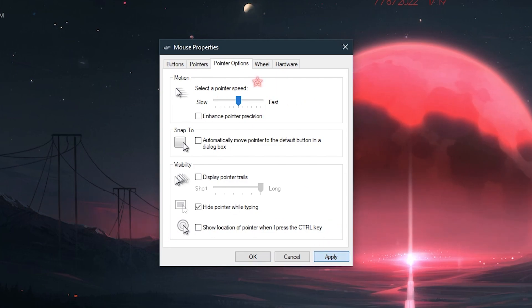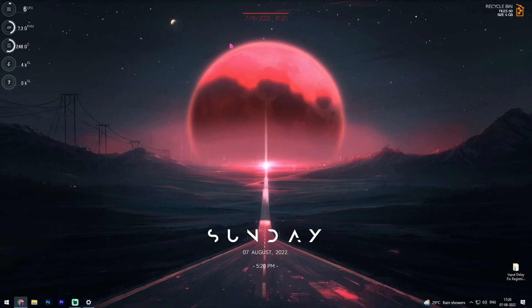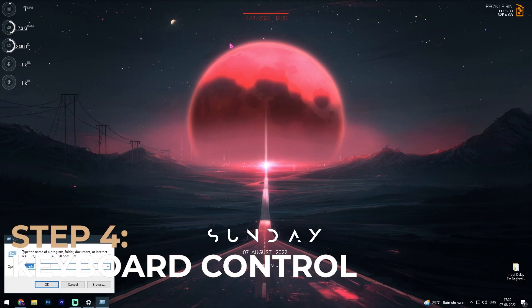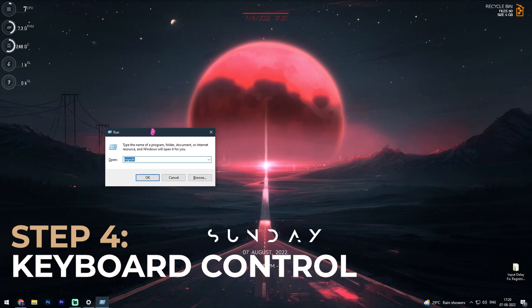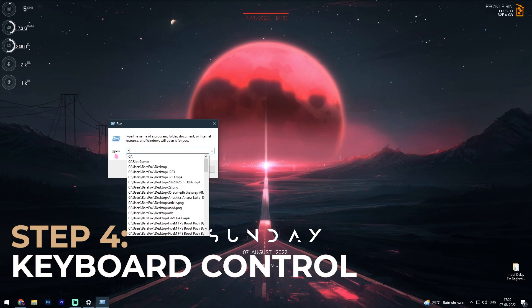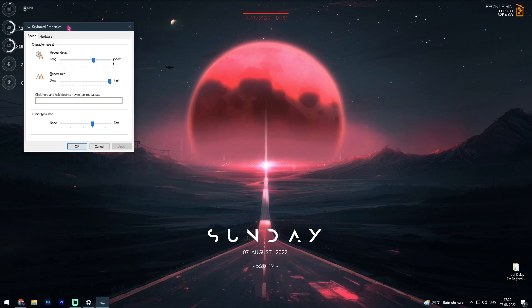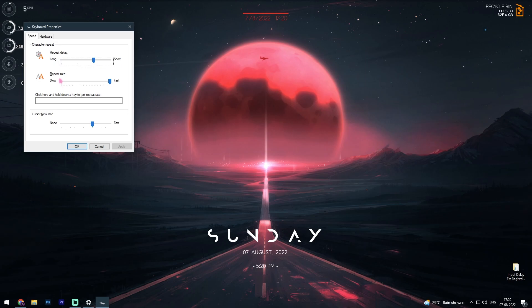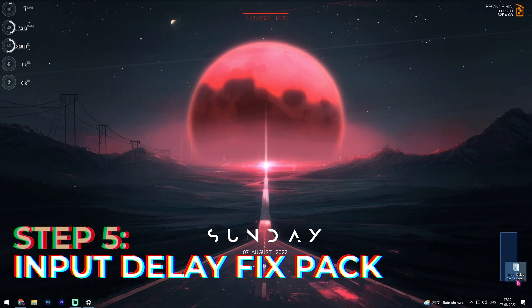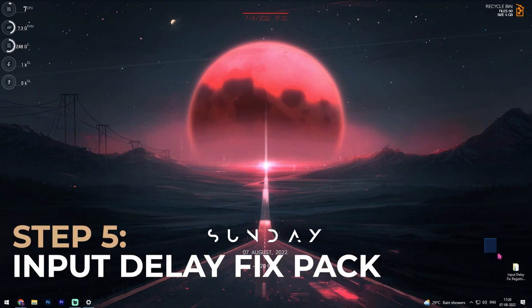Next is press Windows and R all together and then run will open up. Here simply search for control keyboard. Now you'll be in keyboard properties. Once you are here, make sure that repeat rate is on the fastest and then click on OK.